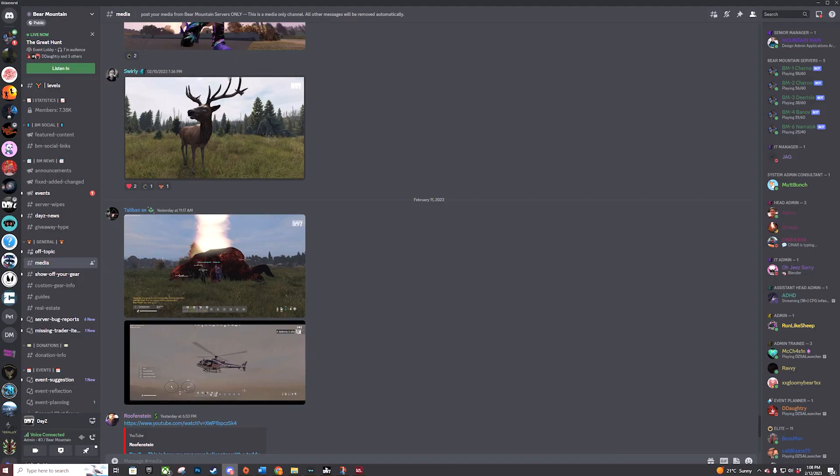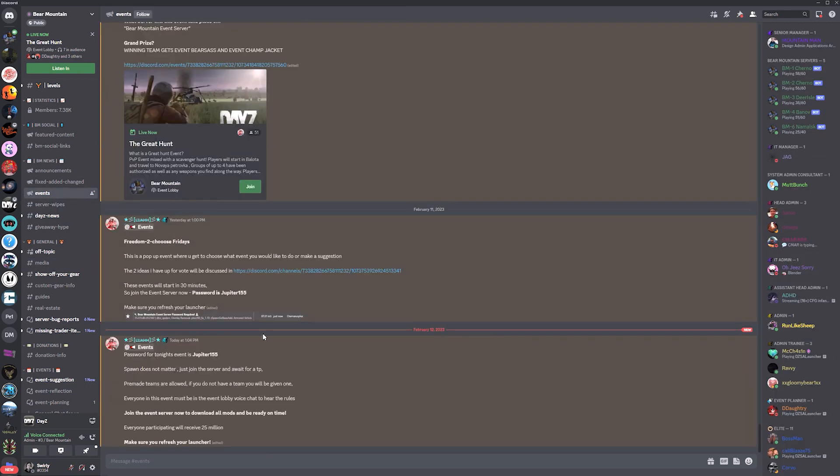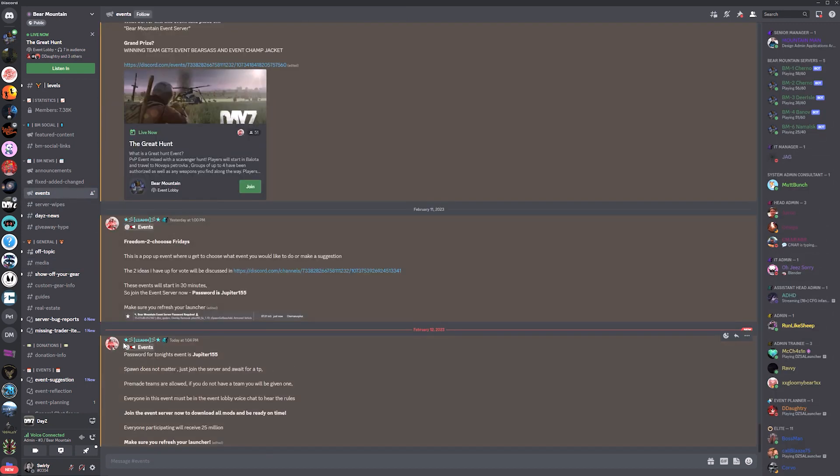When it gets closer to the time of the event, an event announcement will come up. Click on it to bring up the details. This announcement will contain the password you need, so copy it from here. It will also let you know about additional information like where to spawn.